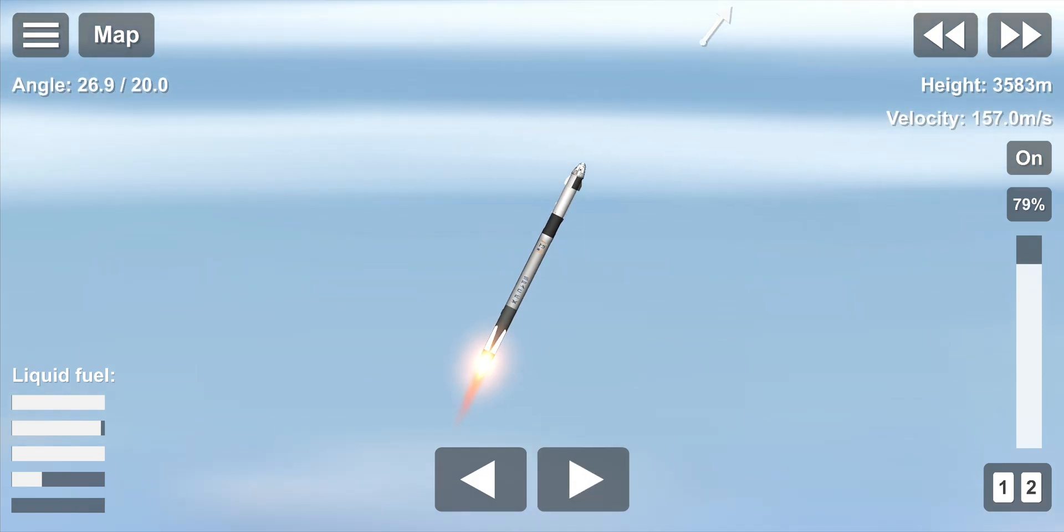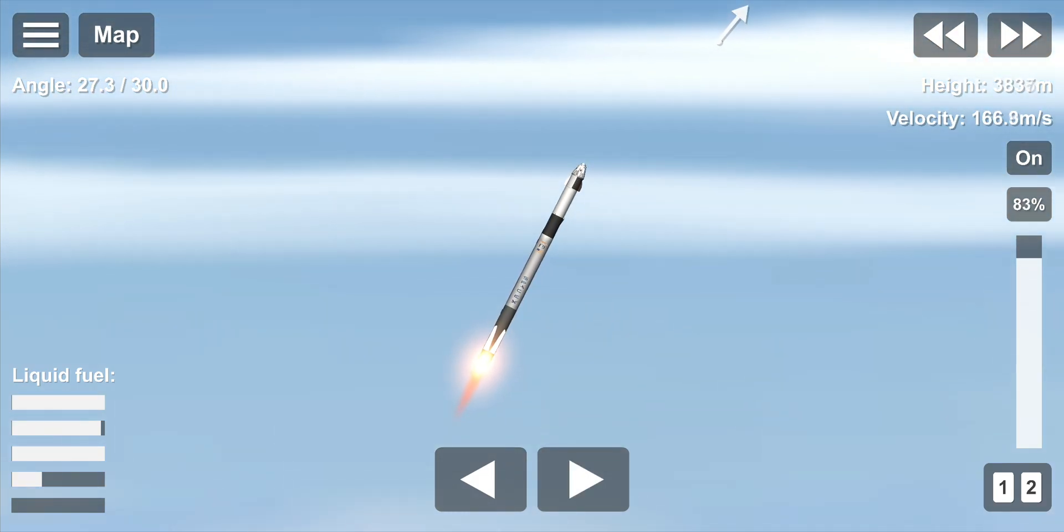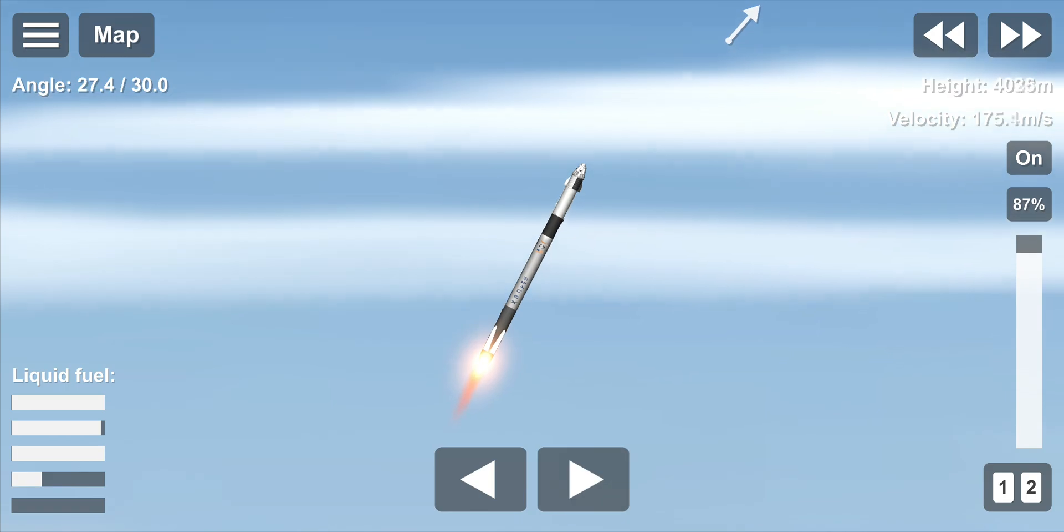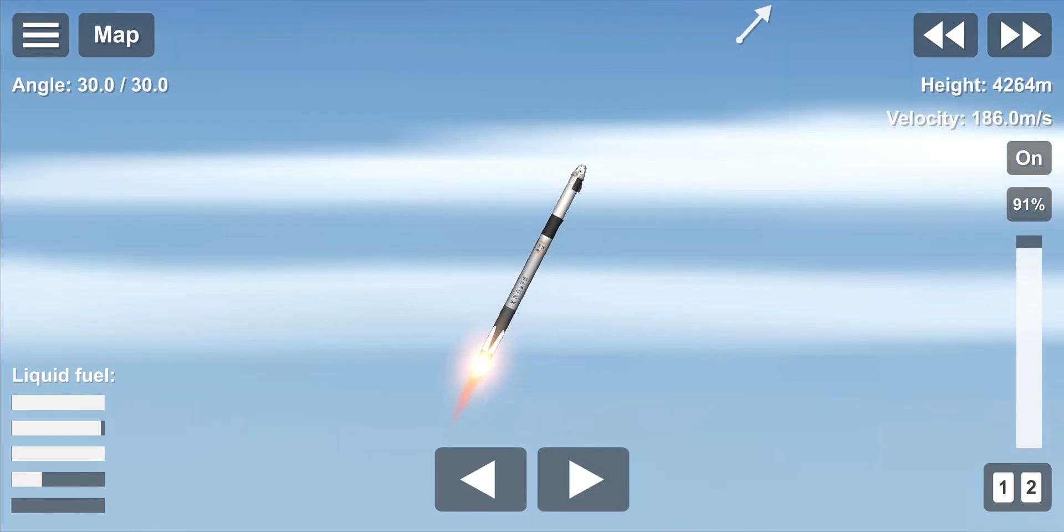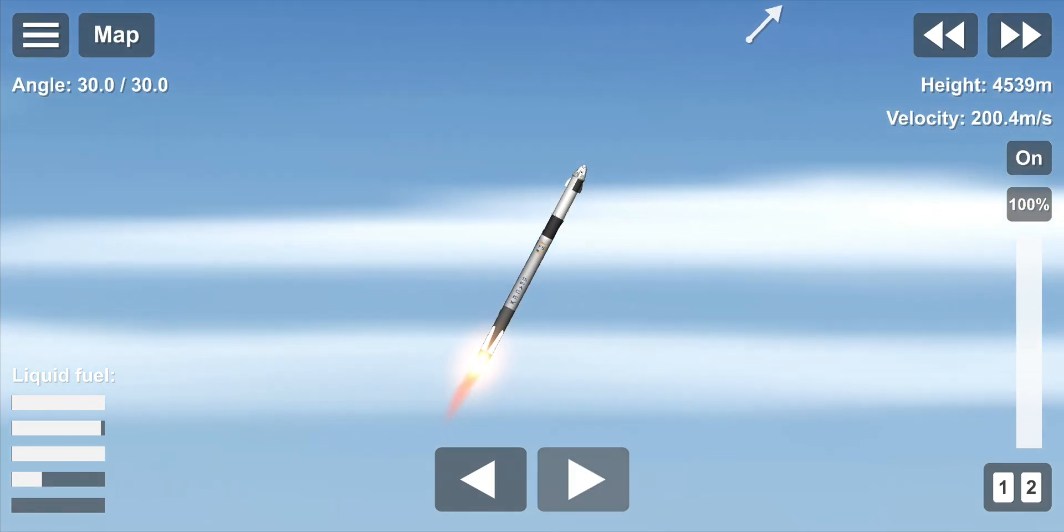Stage 1, throttle up. There's the call out. Okay, the major activity coming up in just over 10 seconds. Shut down and Dragon escape from the Falcon 9.